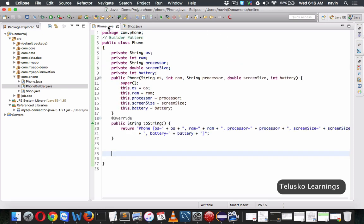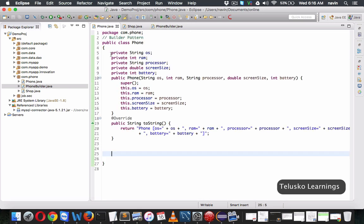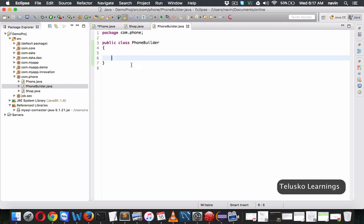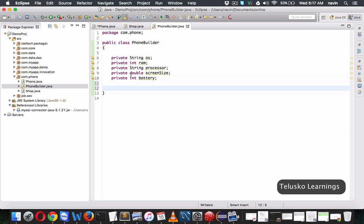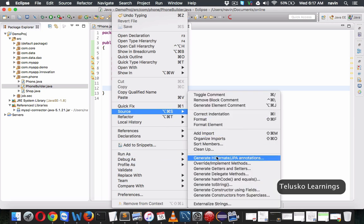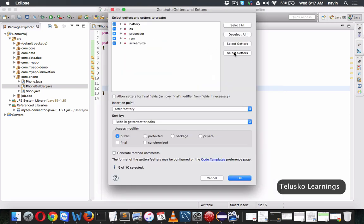Now how does that work? We'll create one more class which is PhoneBuilder, which will be responsible for creating that phone for you. We'll take all these variables and put them in PhoneBuilder. Then we'll go to Source and generate all setters — only setters, no getters.